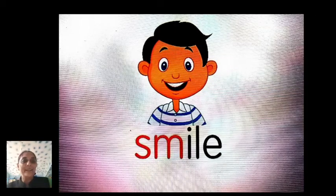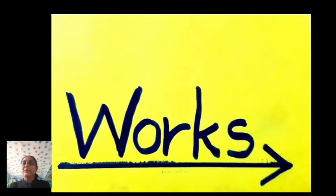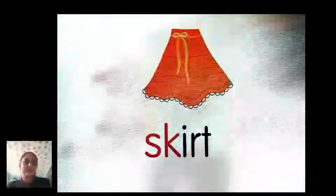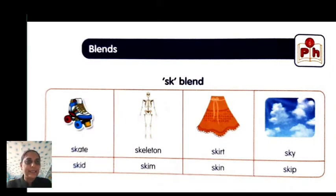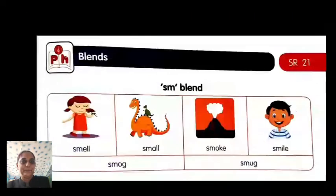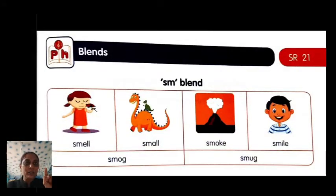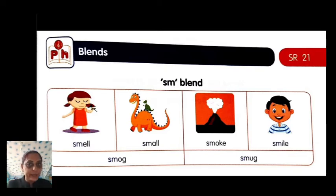You can tell that smile is a smile. Okay, you can read the spelling. Let's do it. SK words: skate, skeleton, skirt, sky, skid, skim, skip. SM words: smell, small, smoke, smile, smug.